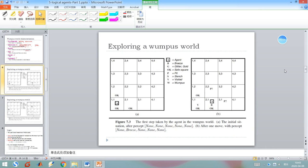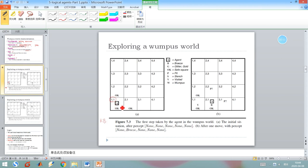Let's explore the Wumpus World using a logic-based agent. Initially, the agent is in square (1,1), which is a safe square — this corresponds to its initial knowledge base. We denote with 'A' the square where the agent is located, and 'OK' means it is a safe square. The first percept can be denoted as: no stench, no breeze.